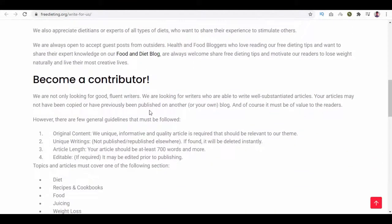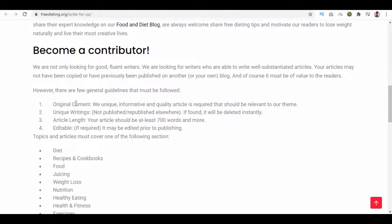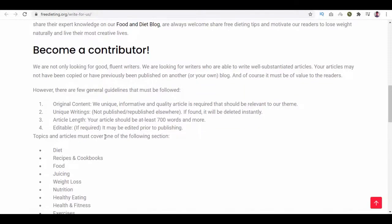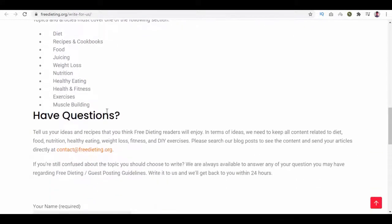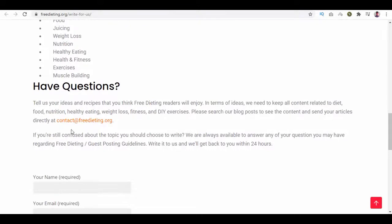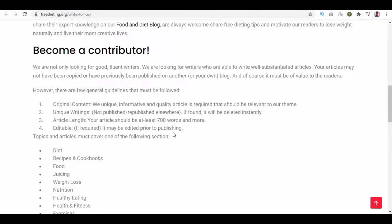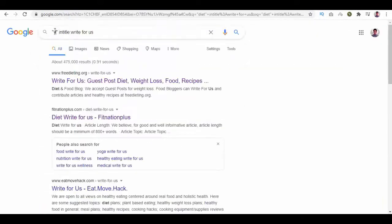For questions or support, they have given their contact link. Contact them to specify your article details, and their article will be according to this contributor guideline. So remember, on Google you have to search for your keyword and title. Write for us to find guest posting in any niche for backlink.